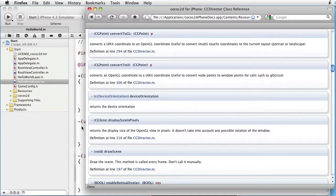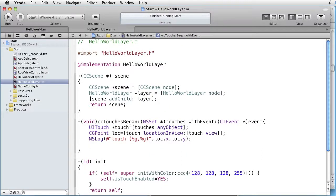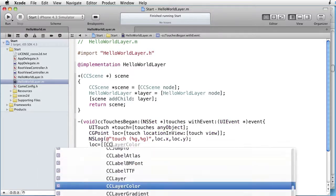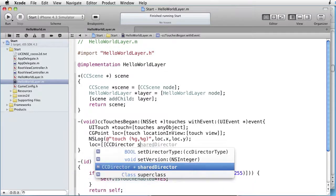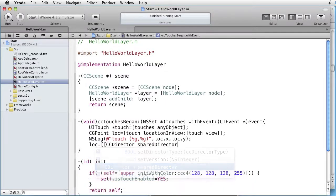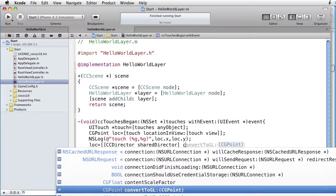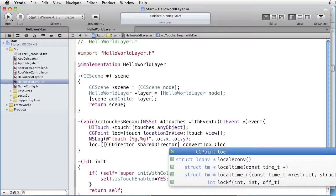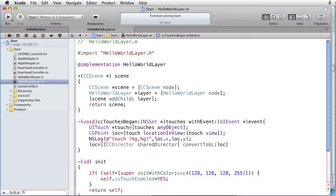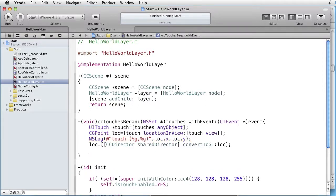So let's use it. Location equals CC director share director, that's our director object, convert to gl and the point is location. Like this. Now let's log this and see if it is any difference.